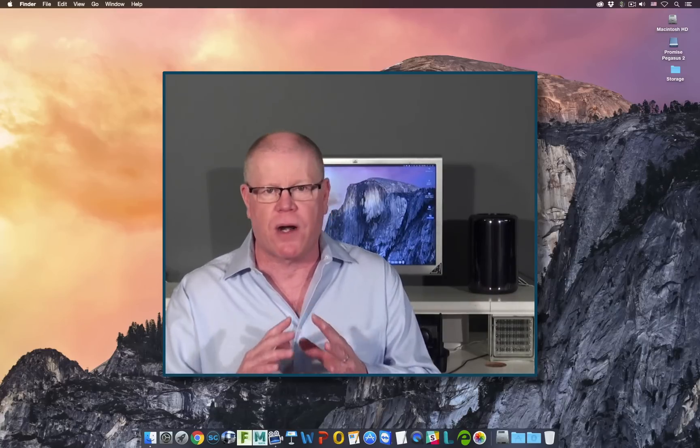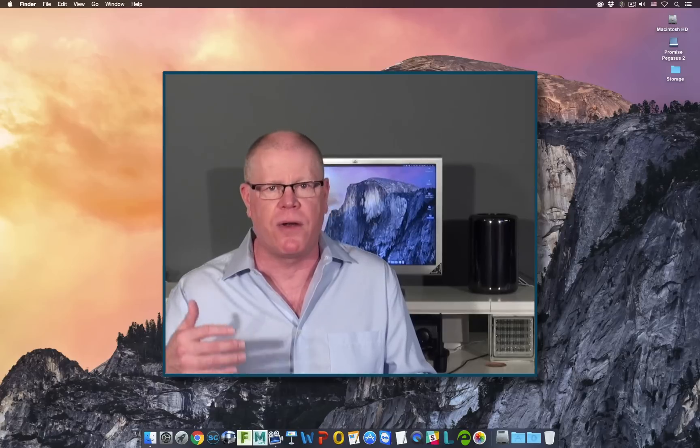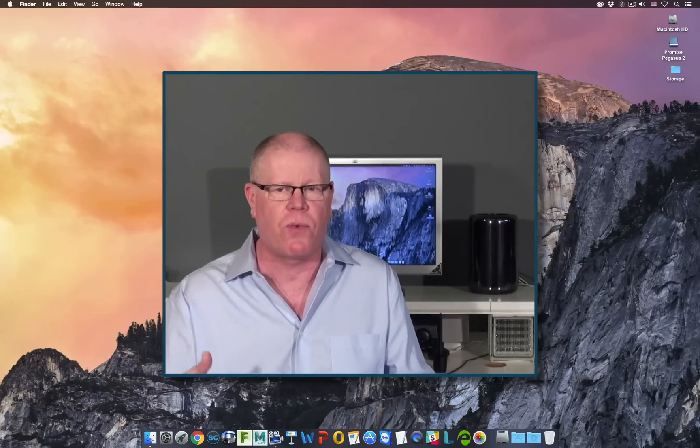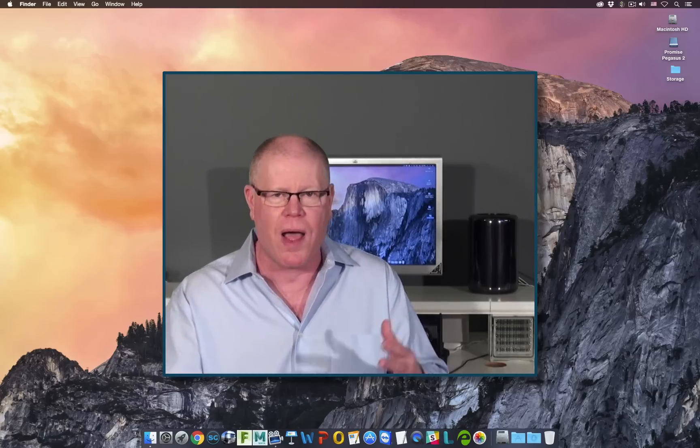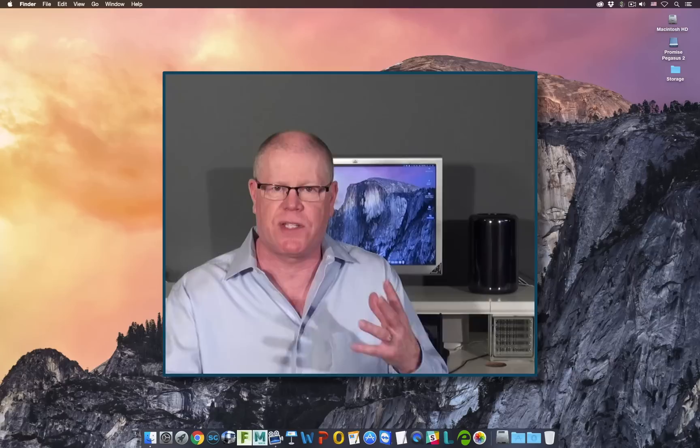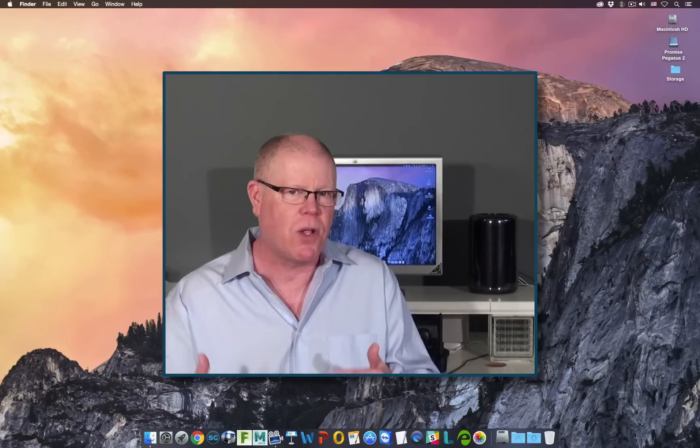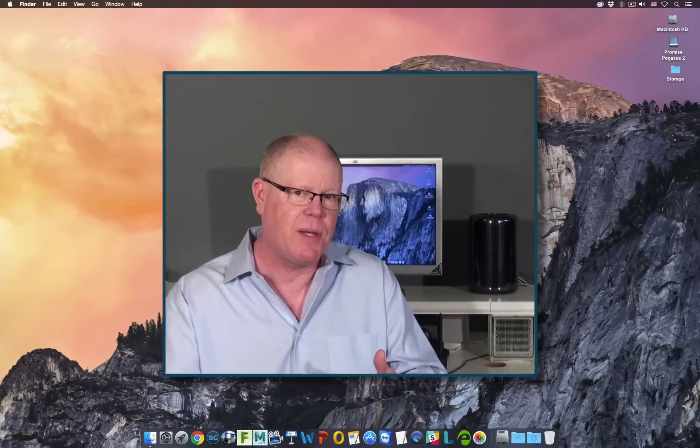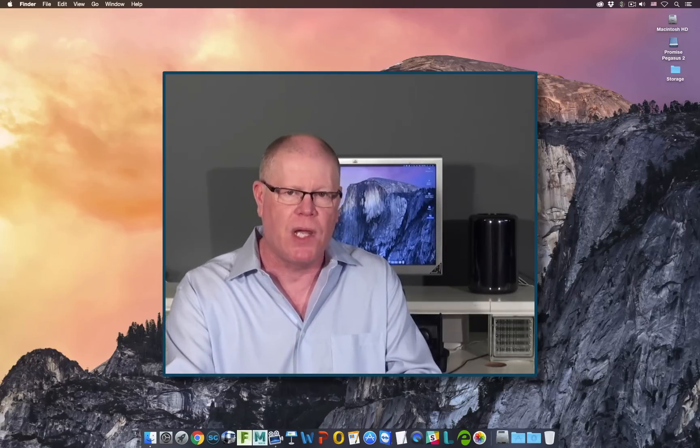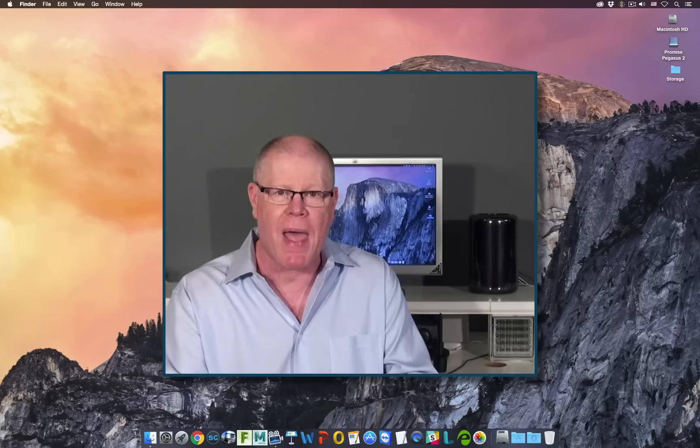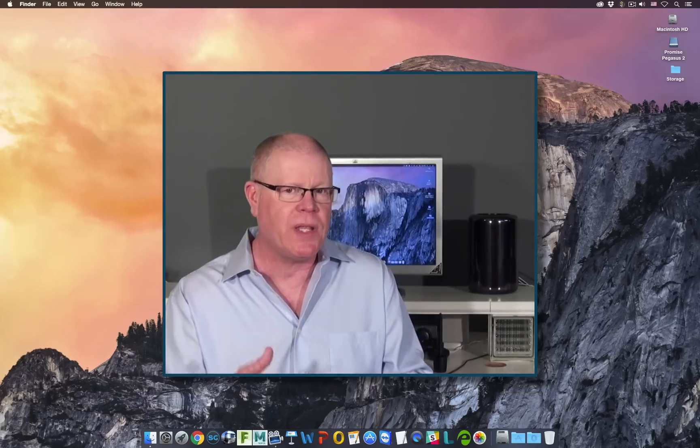We're going to start off at the very basic level of understanding the software, creating projects, users, the UI, importing footage. All this stuff is going to be covered, and then we're going to slowly get deeper and deeper into the compositing environment, which is called Batch inside of Flame.